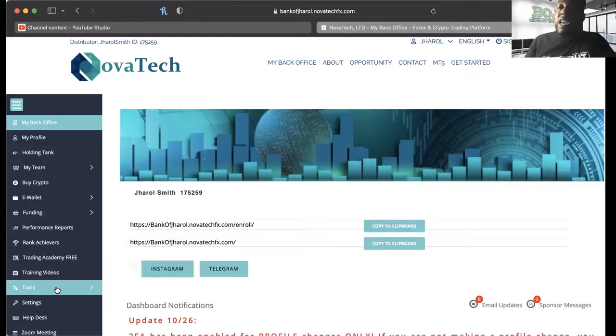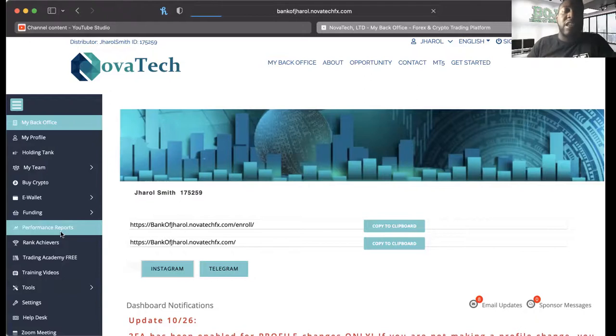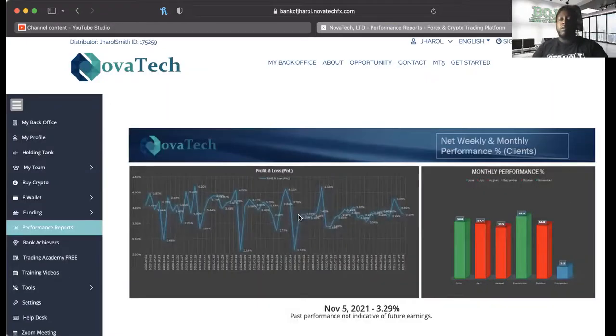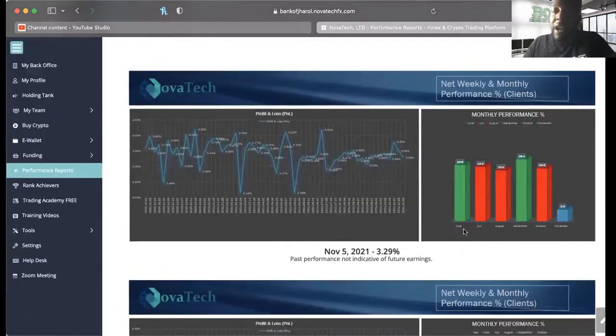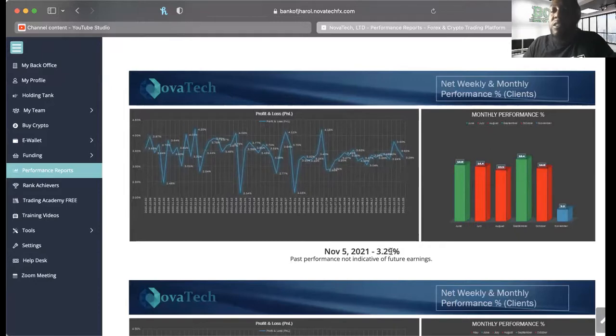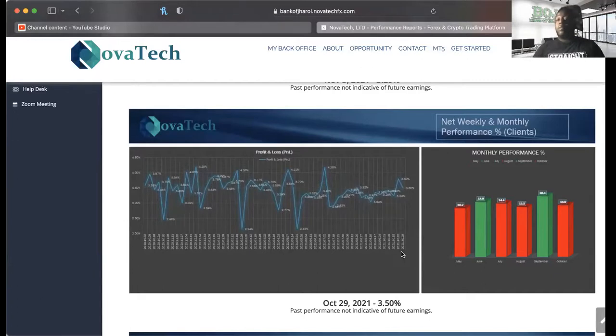This is a platform that basically trades and pays out based on its performance, and that's very key to the sustainability of a platform. The first thing I want to go to is the performance results or reports. The latest report says that for the week of November 5th they traded at 3.29% for the week, which is great.